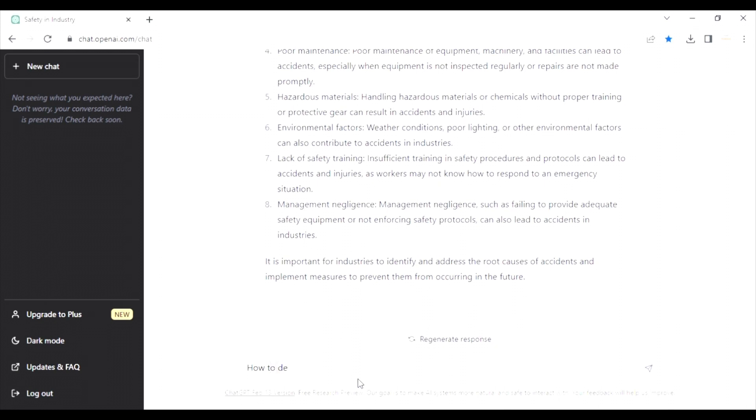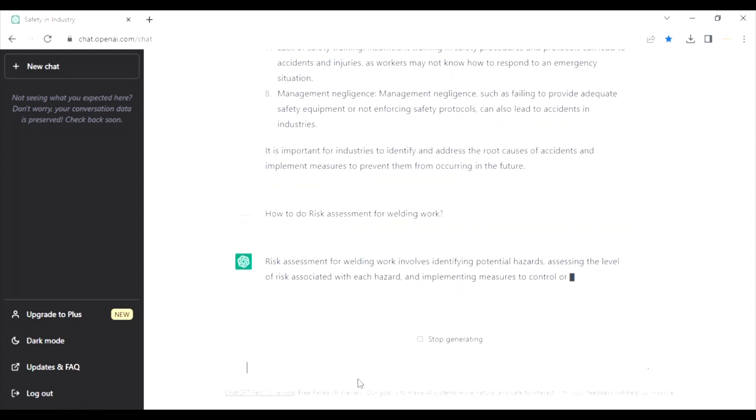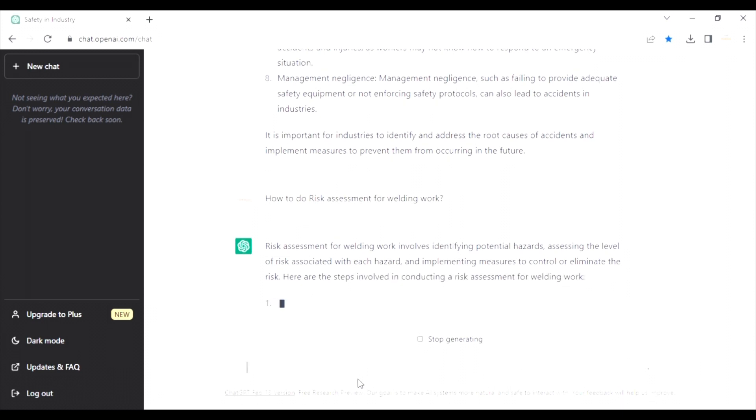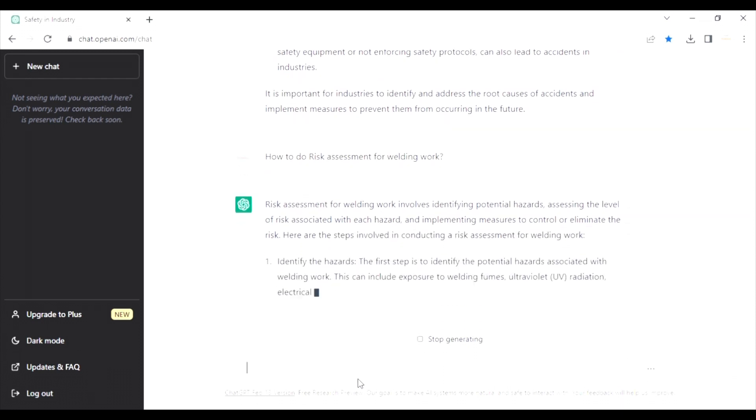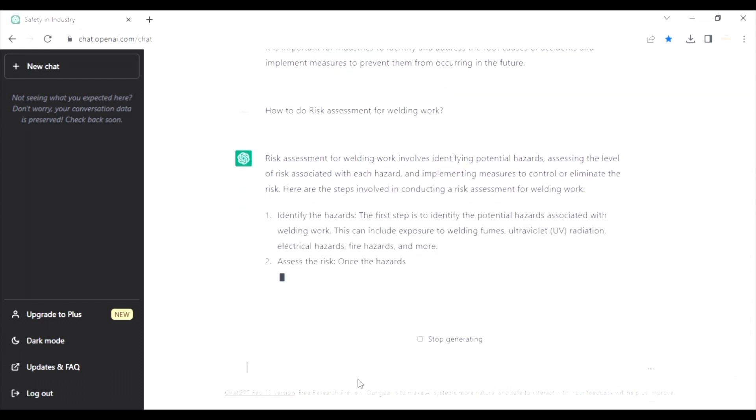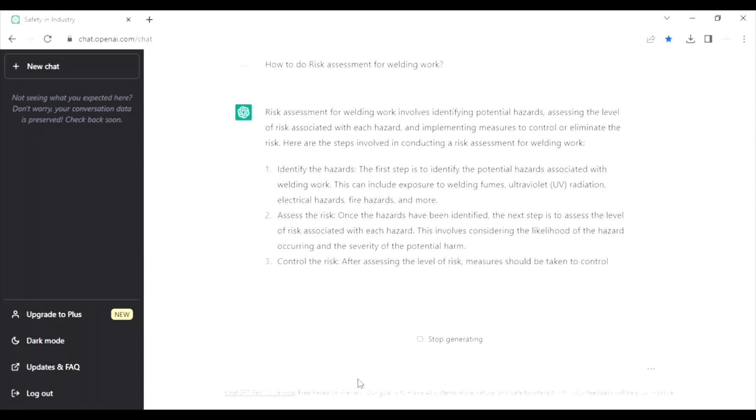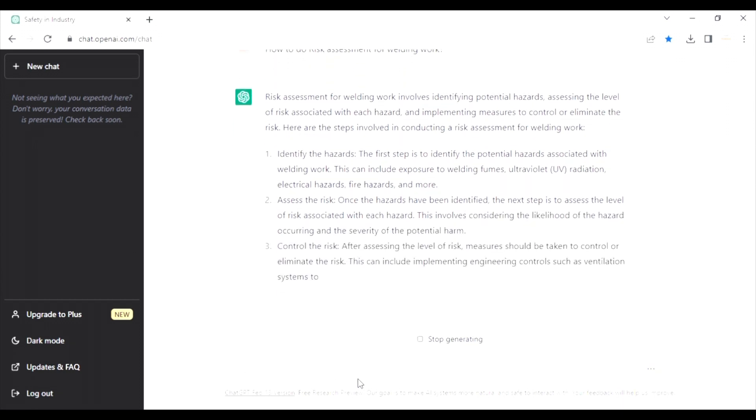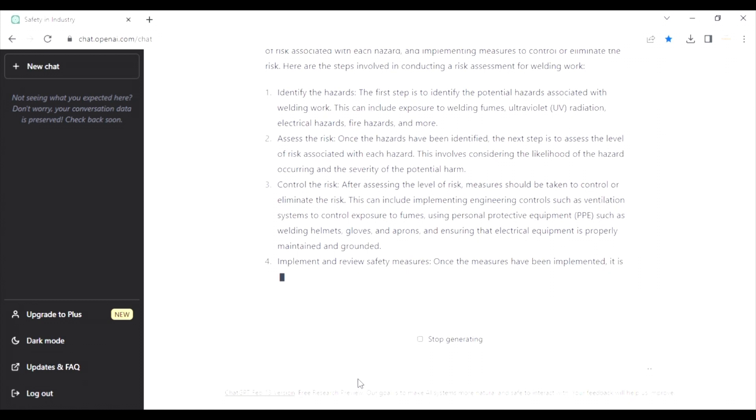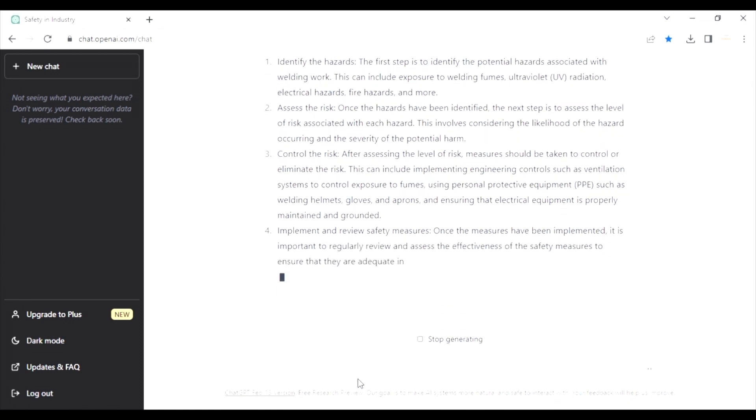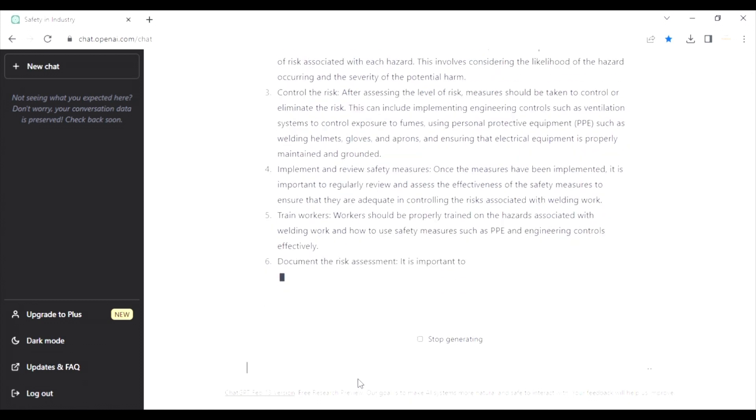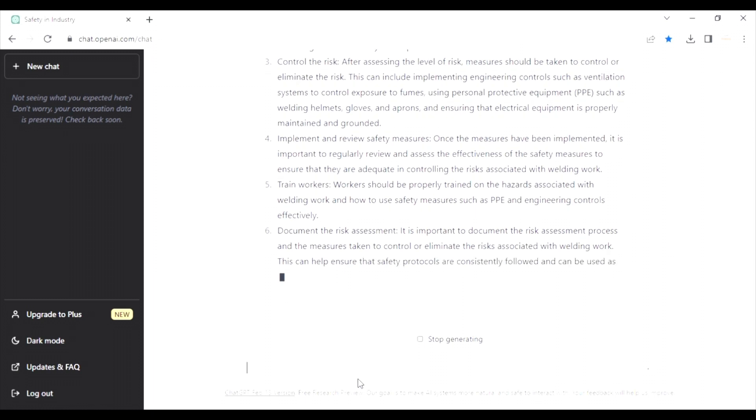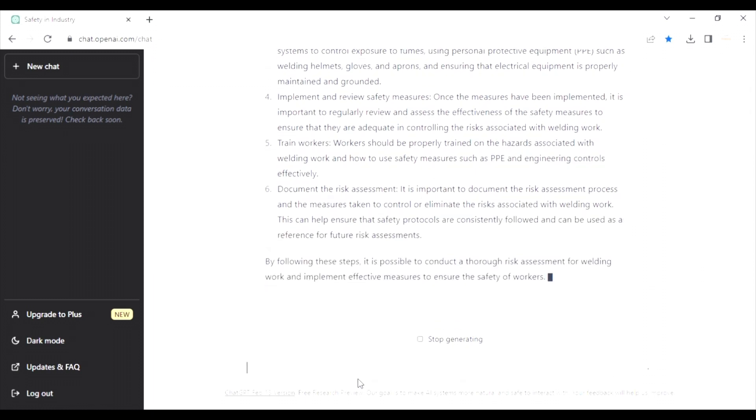How do risk assessment. Let's see what we get about the risk assessment, how to do it. Great. Great. So, whatever safety officers are doing, whatever they are suggesting, their role is being played by chatbot now. It has answer for everything. Look, it has done the risk assessment for welding work. That's great.